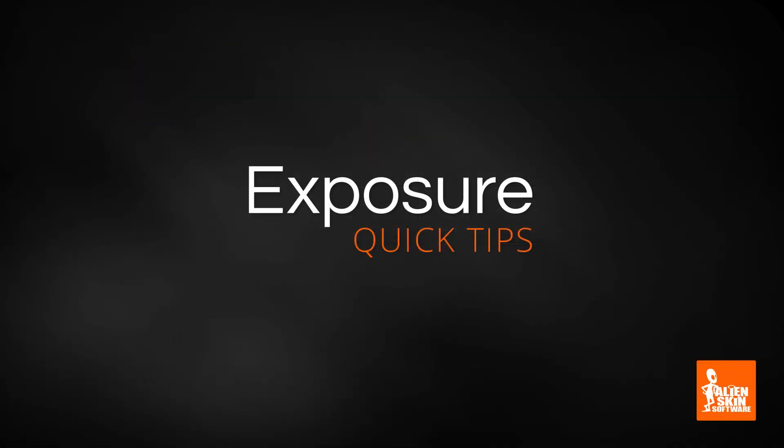And that's all we have to cover for this video. Thanks for tuning in. If you haven't used Exposure before, head over to the website and download the free trial.